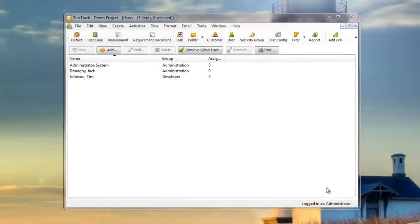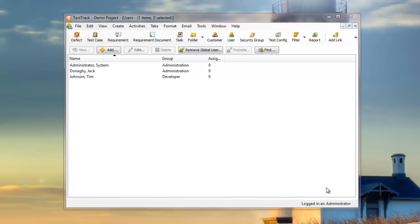Now, not everyone who impacts your Test Track project will have to log in to do so. To keep track of items contributed by those without login access, Test Track uses local customers and users. For example, if you receive feature requests over the phone or in face-to-face meetings, you'll need to create a local user before you can keep track of those feature requests and defect submissions.